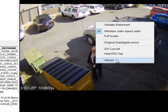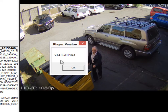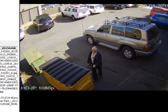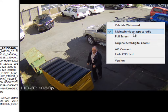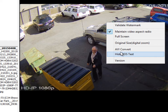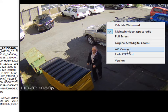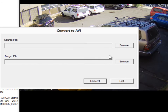We've also got the version of the player — click on that and it'll tell you what version you're running. And we can go to full screen, maintain aspect ratio or not — maintain is on by default. And you can convert to an AVI format; you just point it to the video file that you want to convert and it'll change that to an AVI.